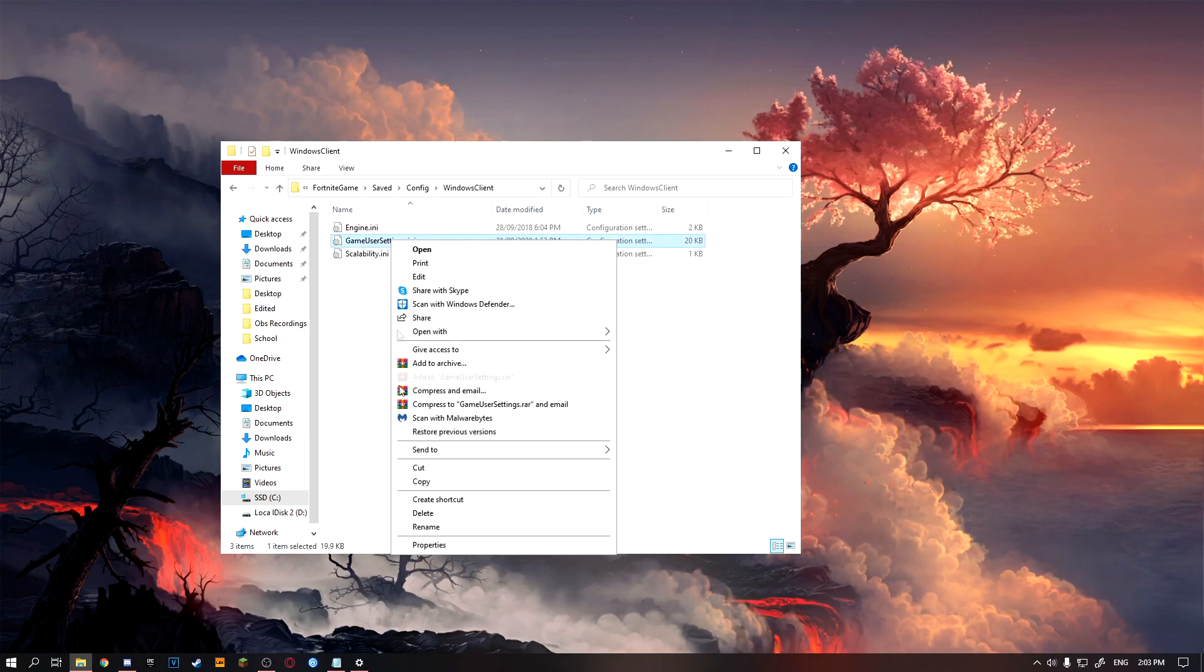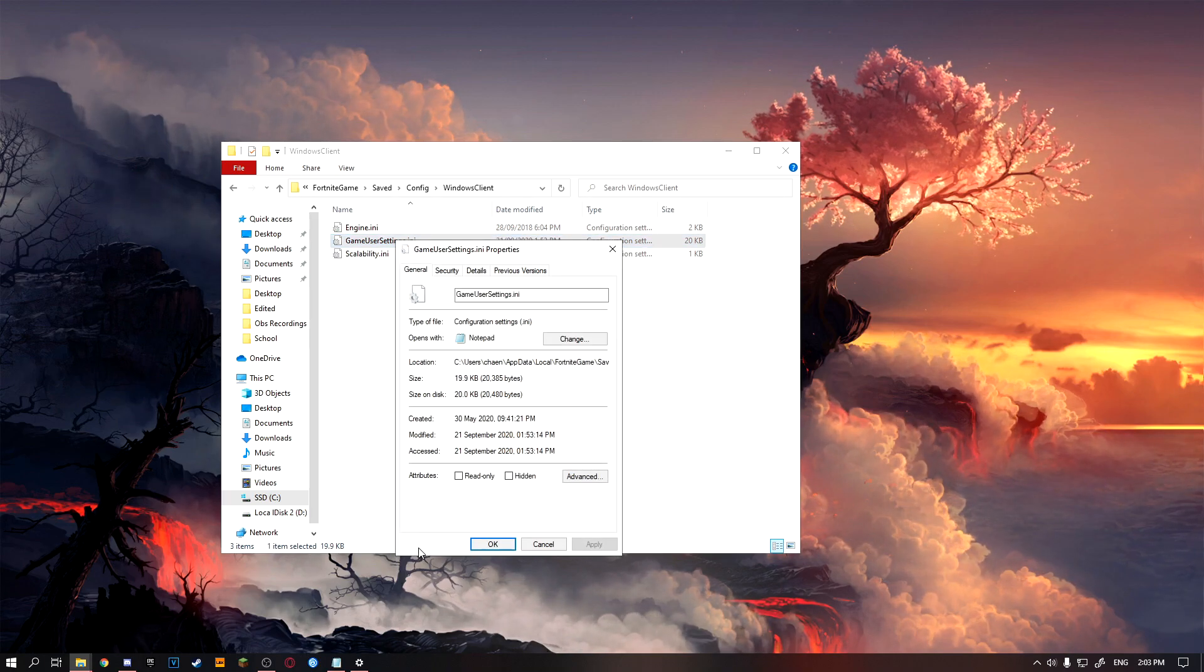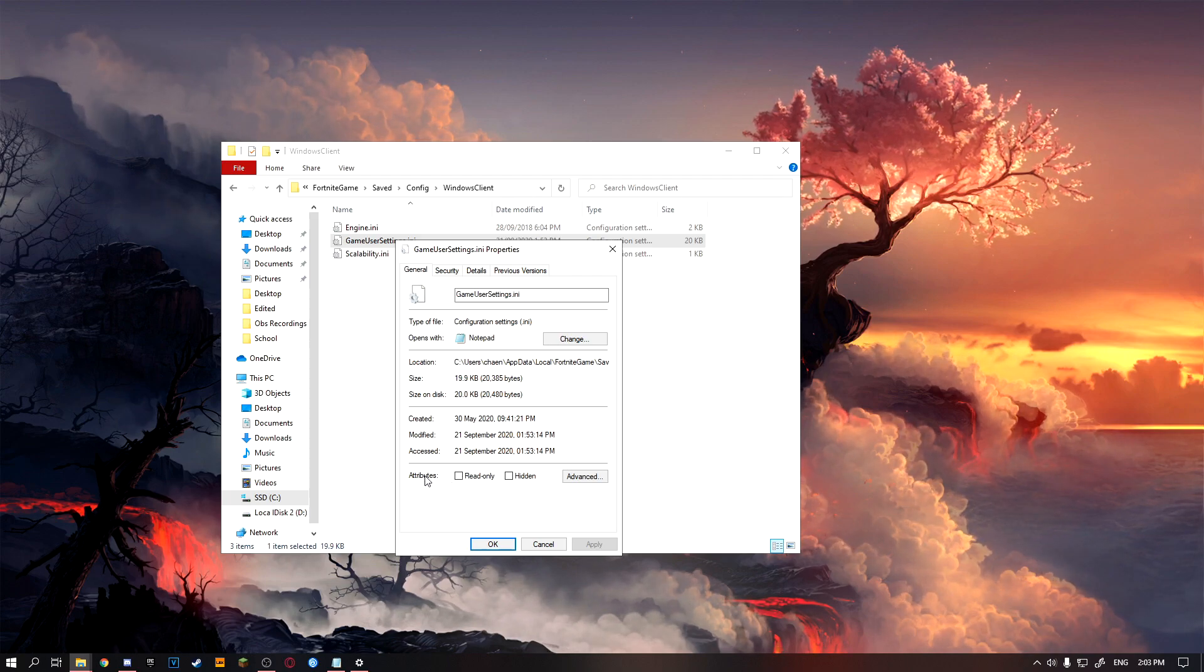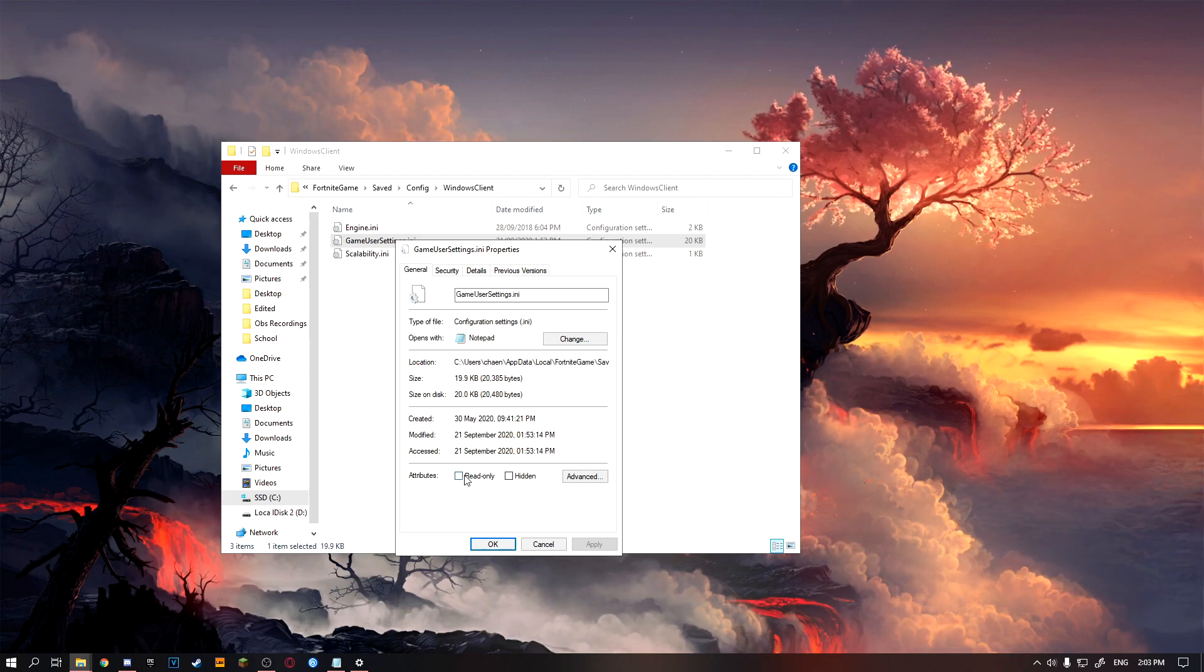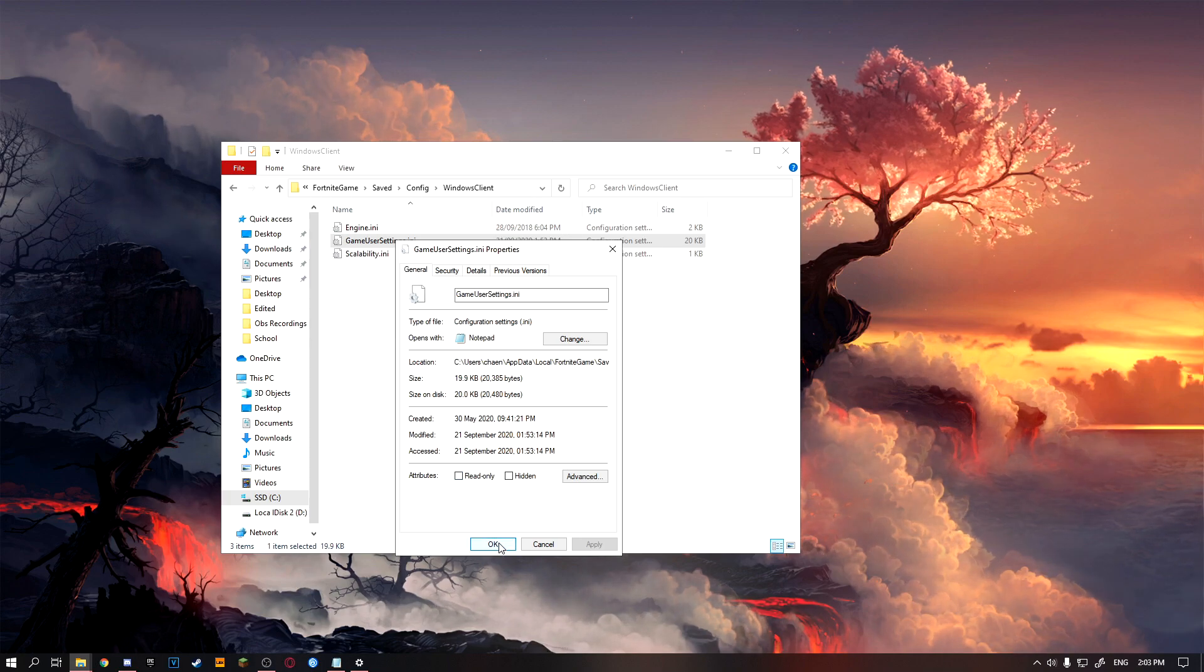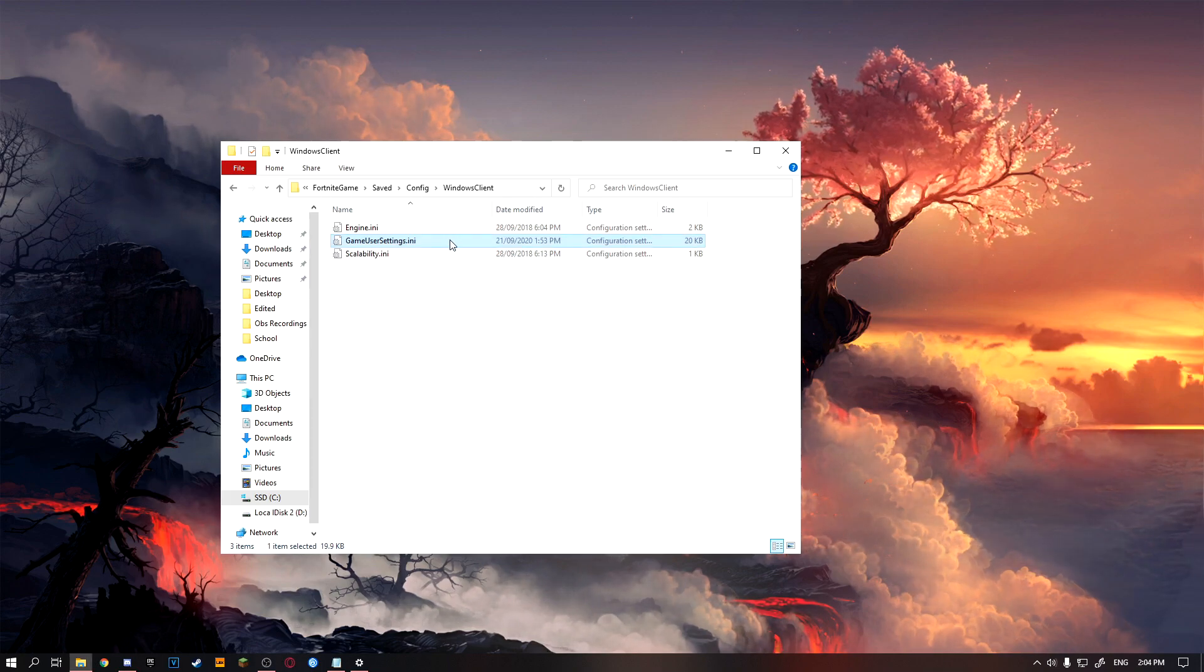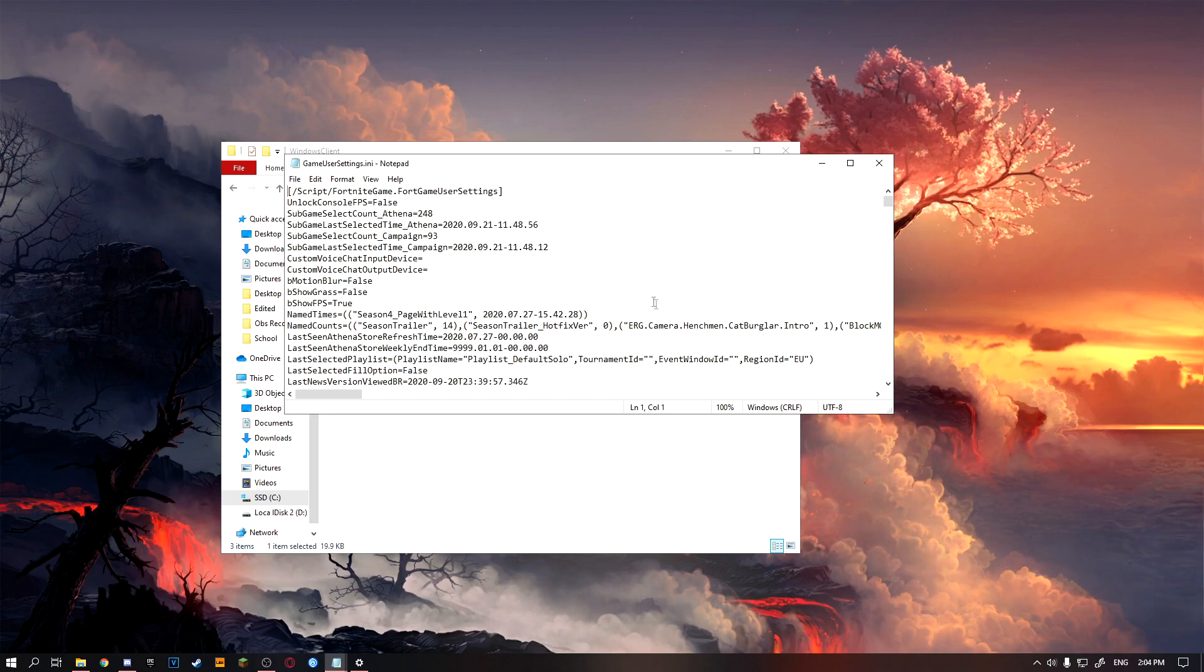Next, you want to right click on here, then click on properties and make sure it says read only without the tick right here. Then click OK, and once you've done that, you want to right click and click open on this file right here.